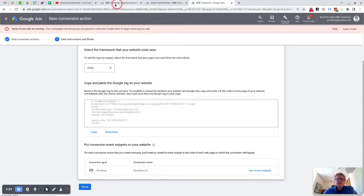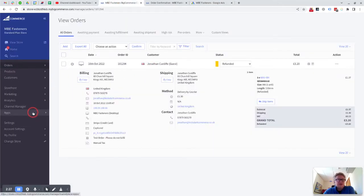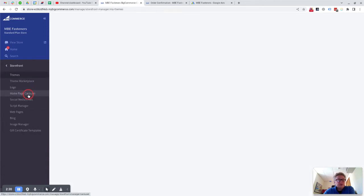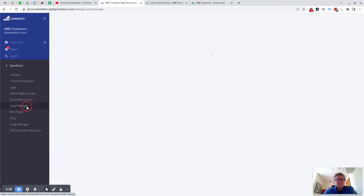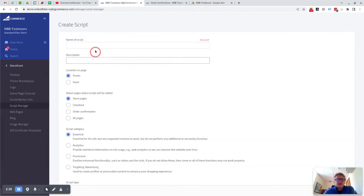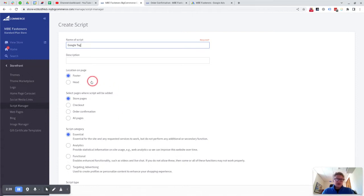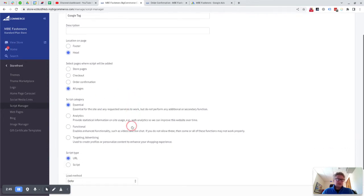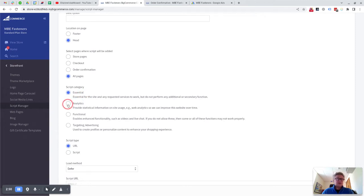So there are various ways you can do this in BigCommerce. The traditional way is to go into Storefront and Script Manager and create a script here. Call it Google Tag and then probably put it in the header. I would put it on all pages, and then I might even call it essential, although strictly speaking it should be probably analytics.